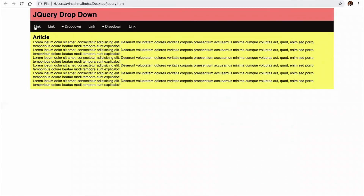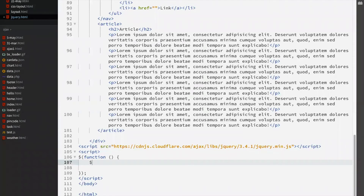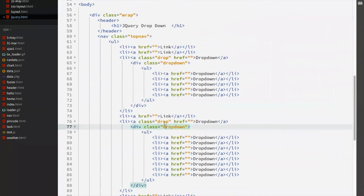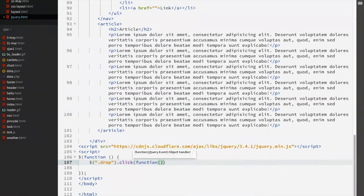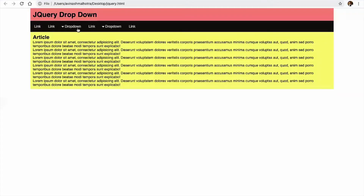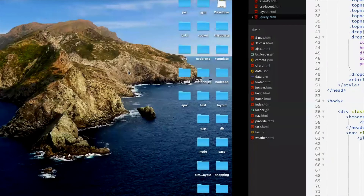Instead of using hover, we use jQuery's click function. Use dollar-dot-click on the drop class elements. When we click the drop-class anchor, use a callback function. The first thing is e.preventDefault() to stop the default action — without it, clicking the hyperlink would redirect to another page.